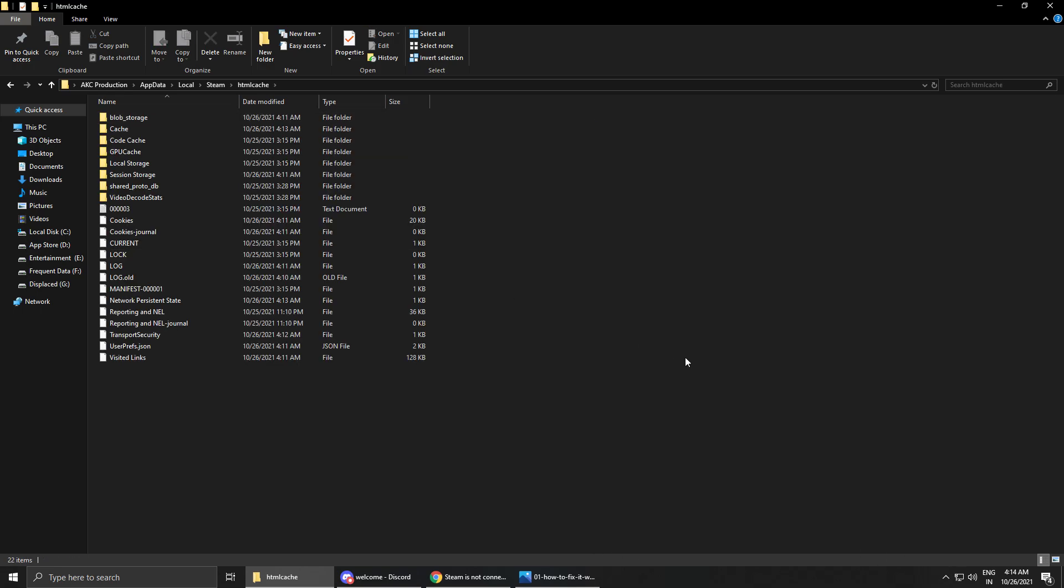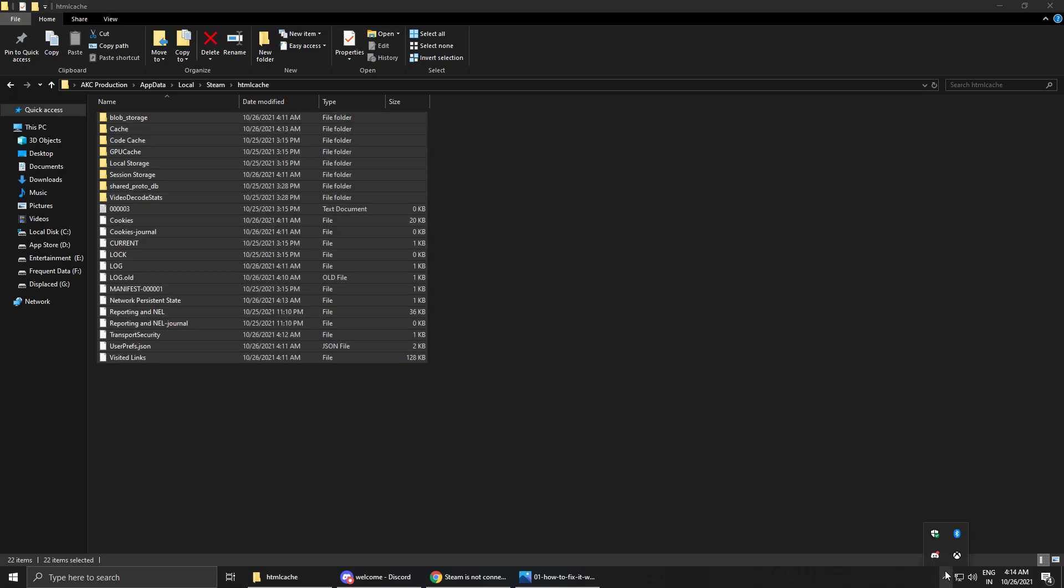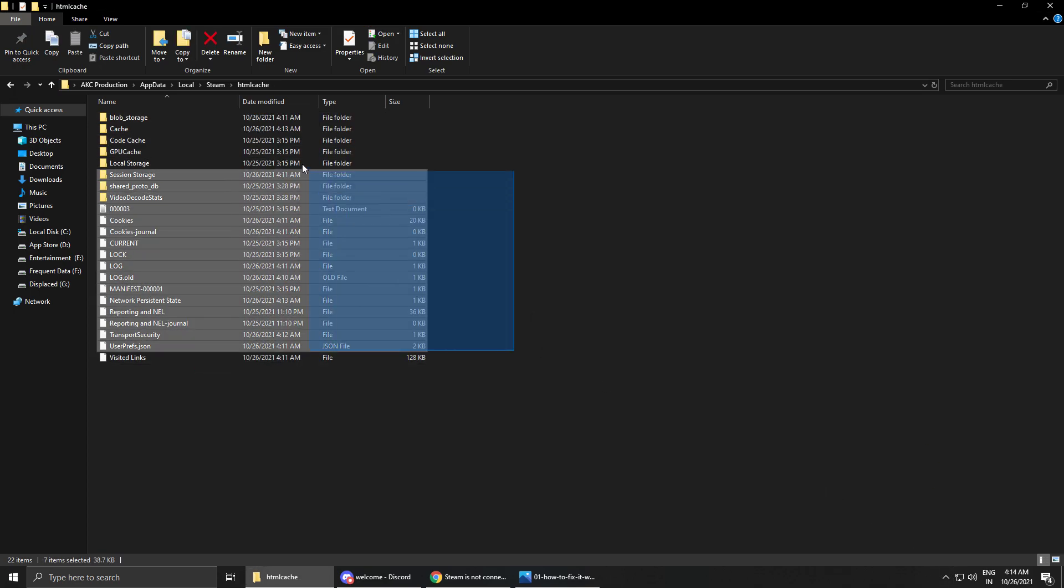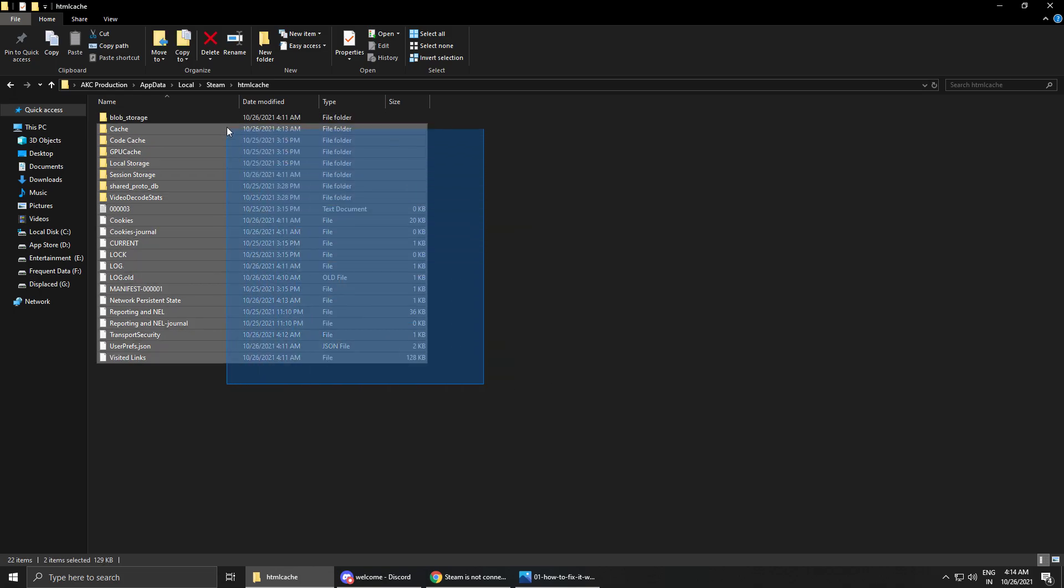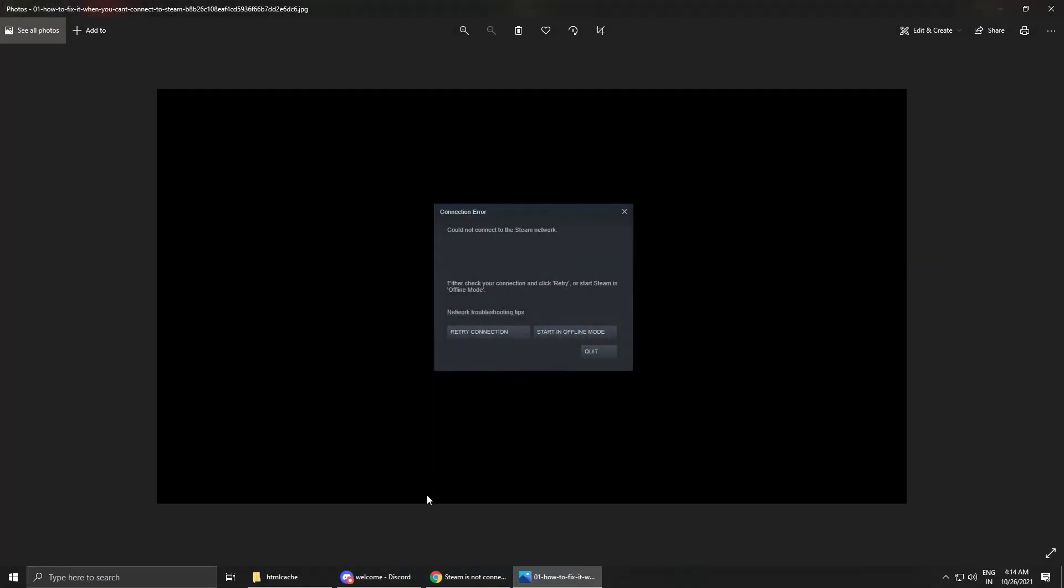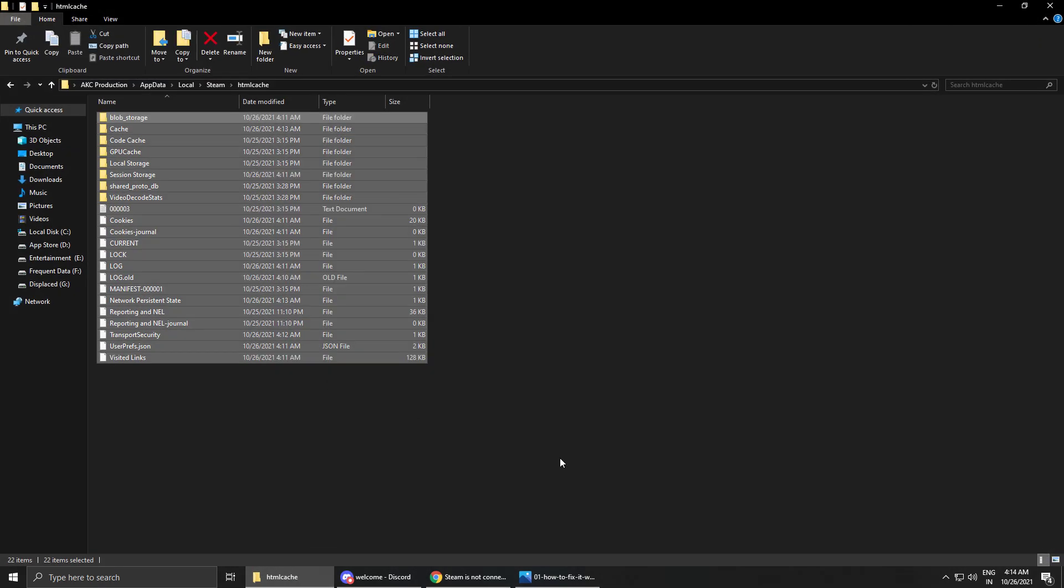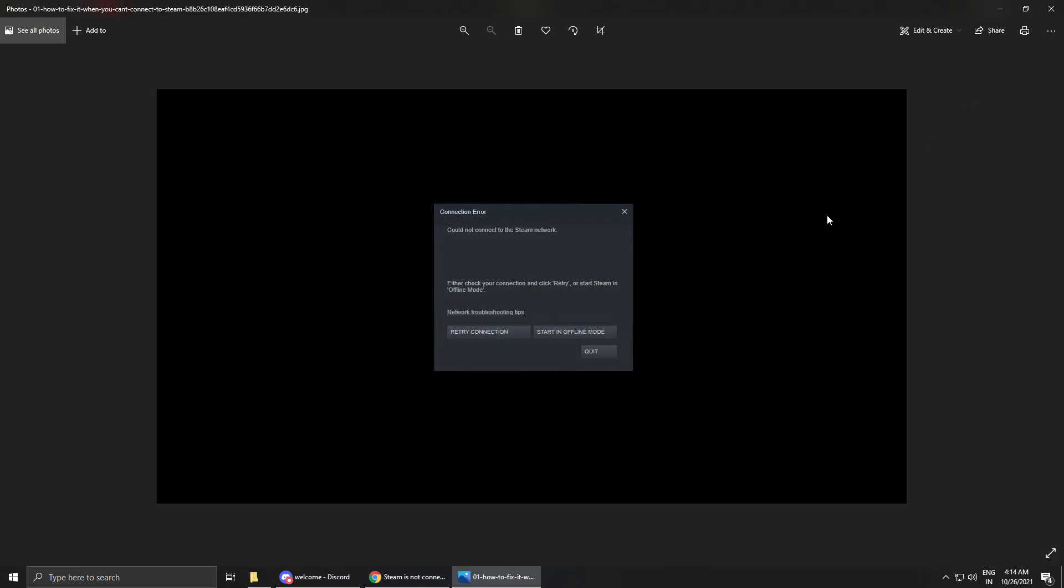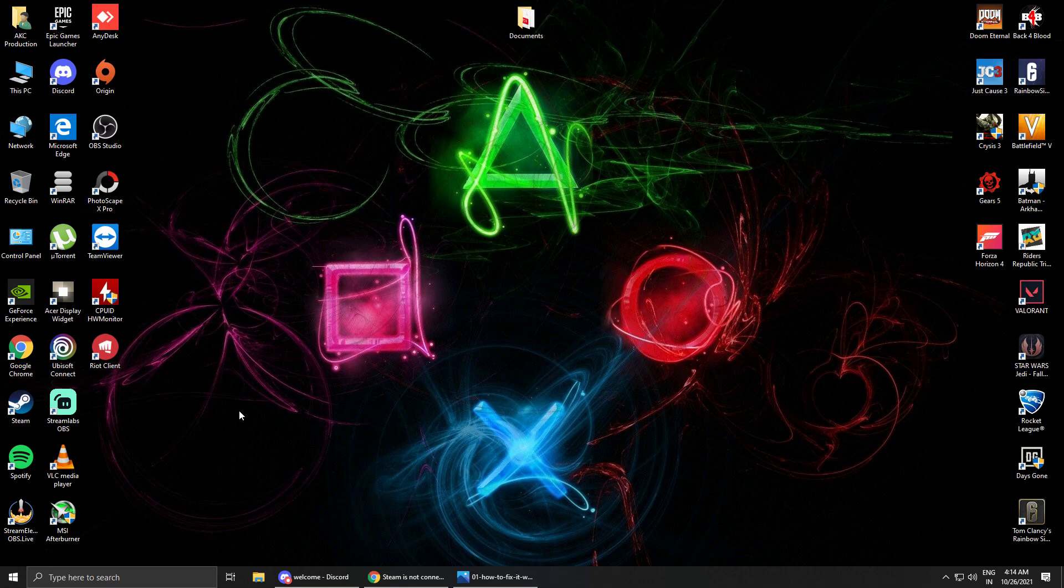And delete all this data. Don't worry, there is nothing to worry about. You can delete this safely. It won't harm your Steam or your PC or anything. So just Ctrl+A, select all and then delete it all. So as you can see I have deleted it. After deleting it, it's done.